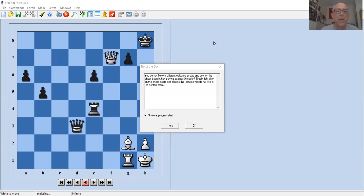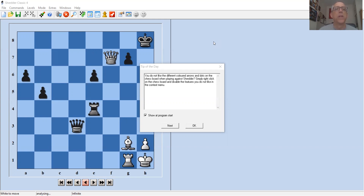We're going to be talking about how to use Shredder Classic 4, a chess program. First, I'll show you how to use it to set up positions on the board to quiz your students. It's a great program for taking problems that were on paper worksheets and putting them into the computer, so you can load each of those positions into Shredder Classic 4 quickly without having to set up a physical board.